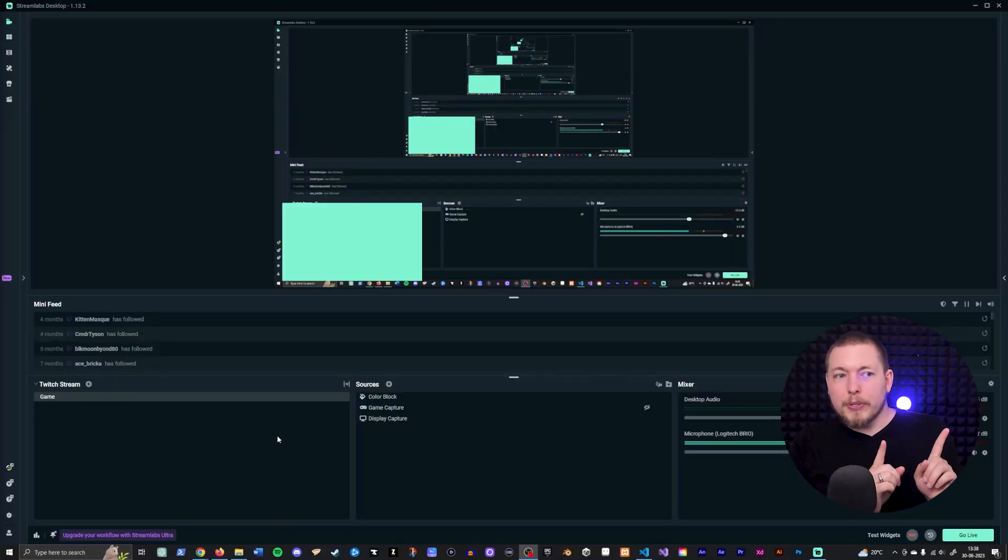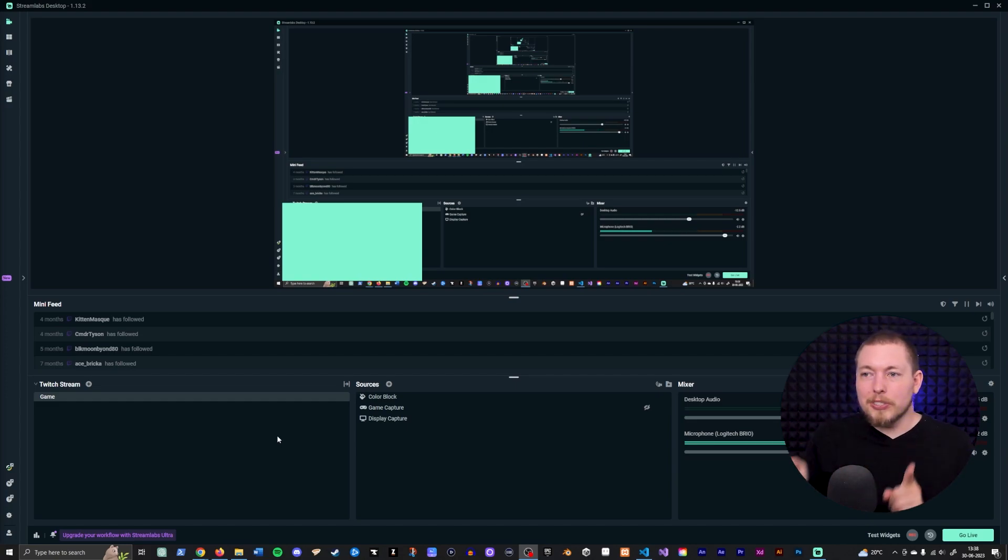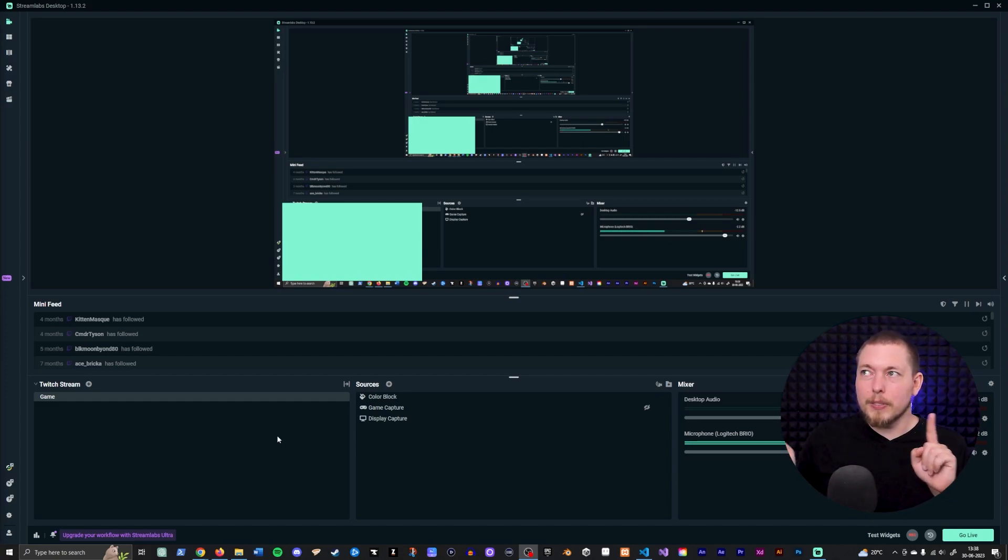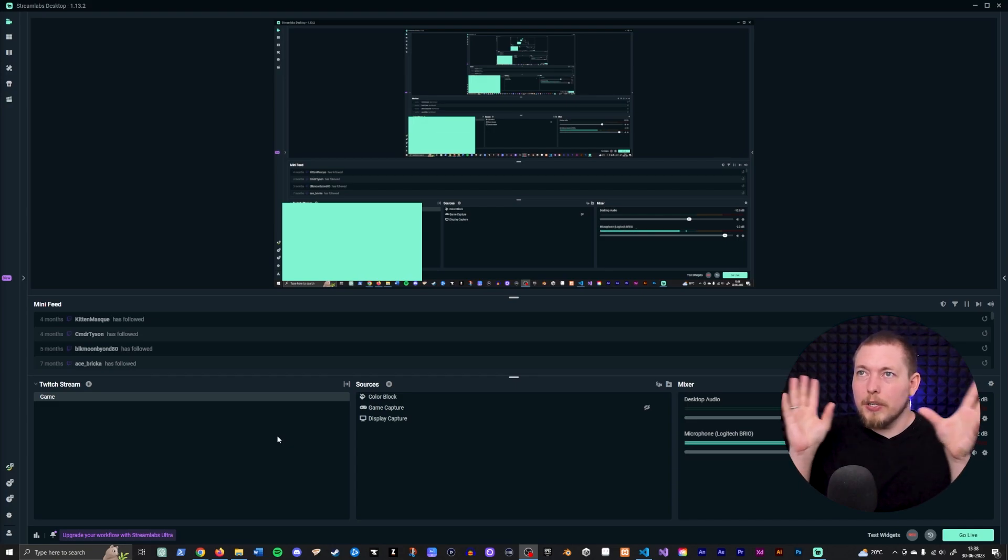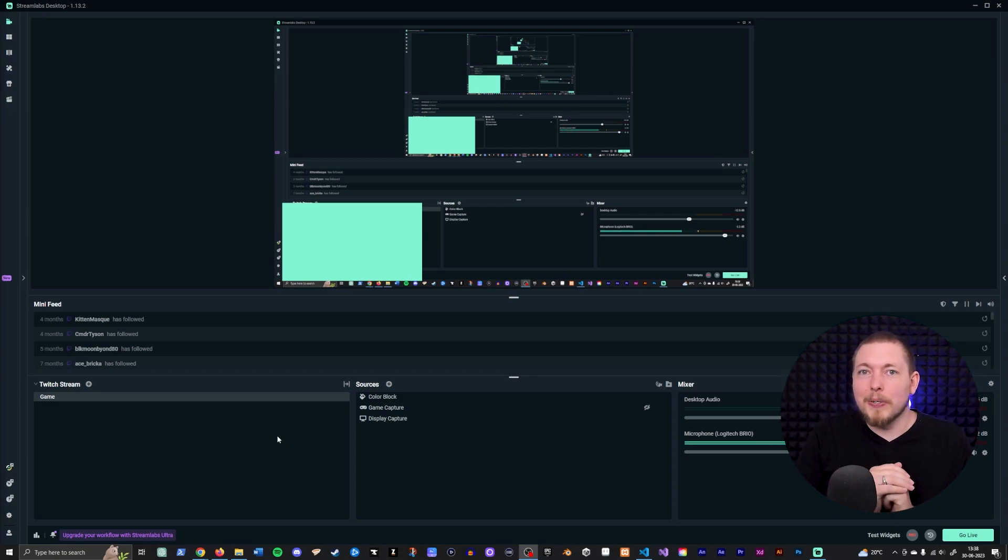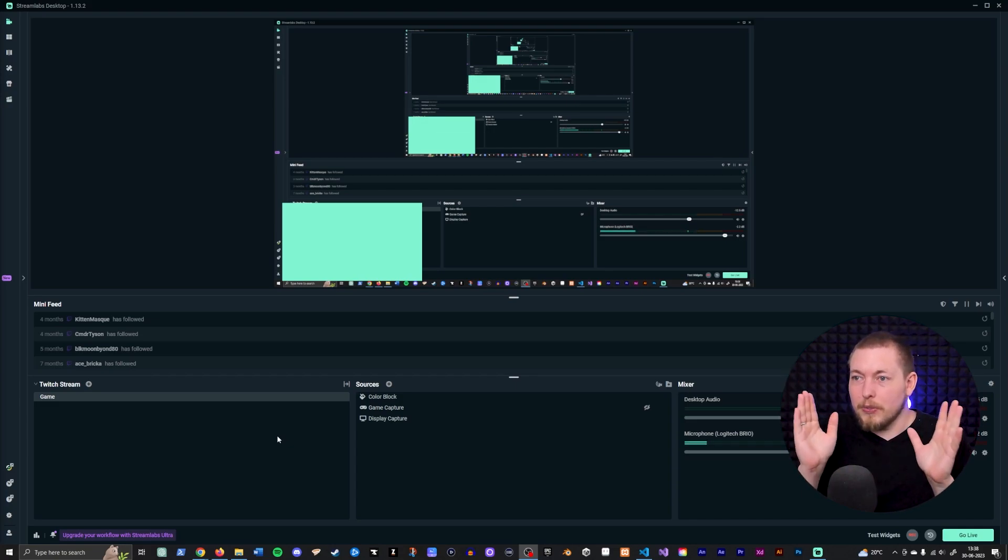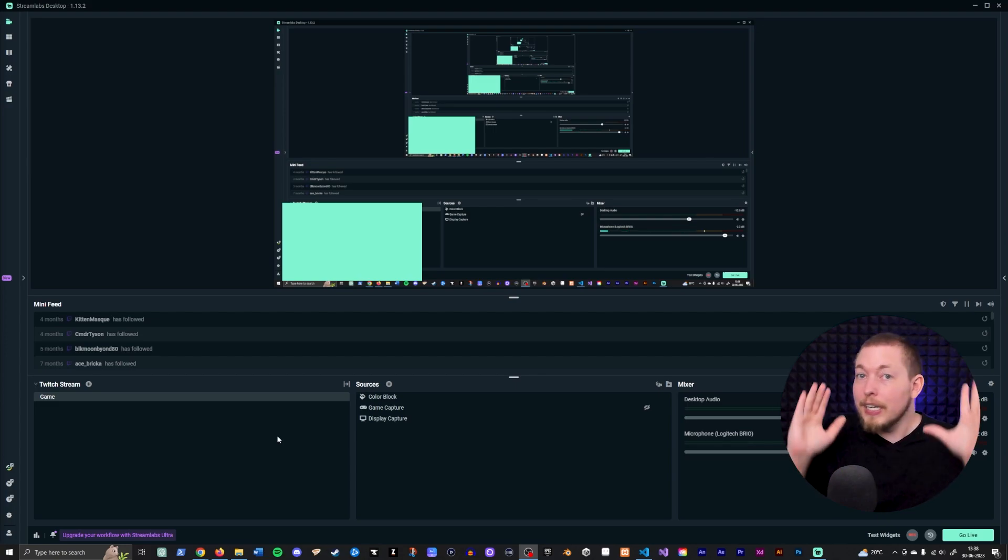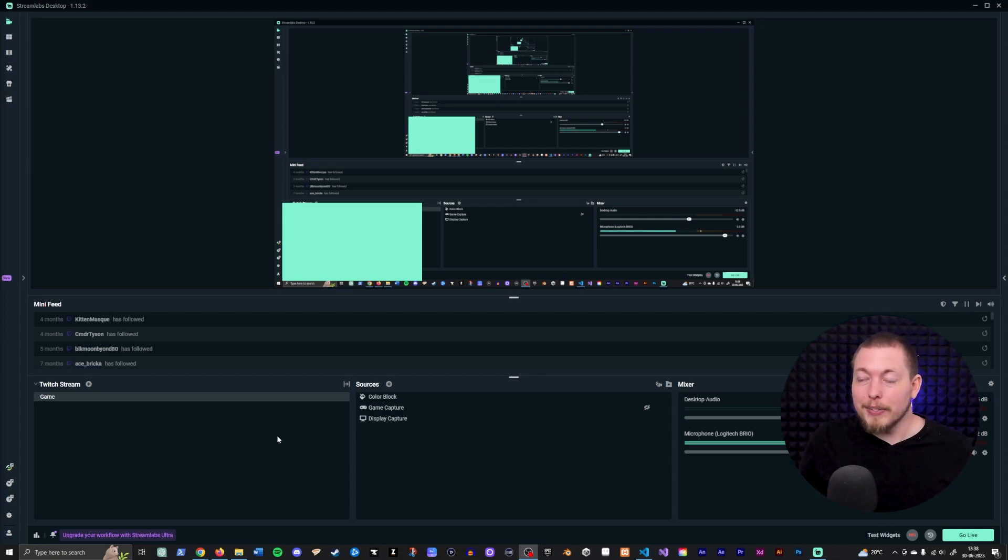Now currently I am using OBS to record this tutorial so I'm using Streamlabs in order to demonstrate this. But since the softwares are pretty much 95% identical, you can just carry this over to whichever software, doesn't really matter.